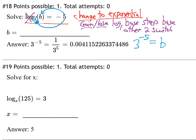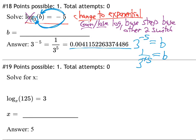Cross out the log word. The base stays the base — so 3 remains the base — and then it goes to this power equals that: 3 to the negative 5 power equals B. Now, negative powers are unhappy where they are and jump to the other side of the fraction. After it jumps, it becomes 3 to the positive 5 power on the bottom, and you hit the calculator buttons to get the decimal.